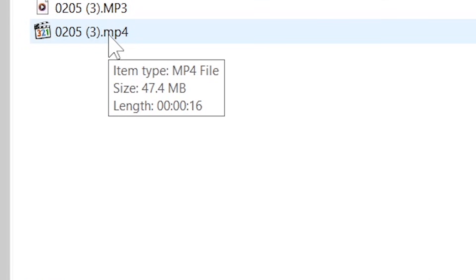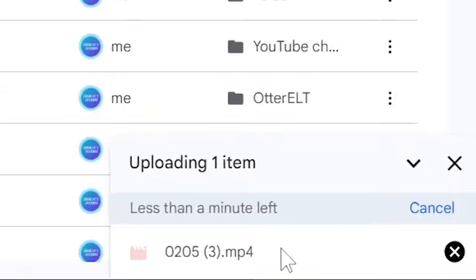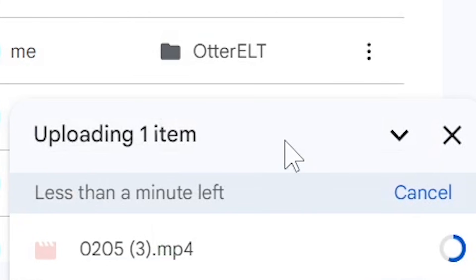Choose the video that you'd like to upload and double click. The video will then begin to upload as you can see in the bottom right hand corner.